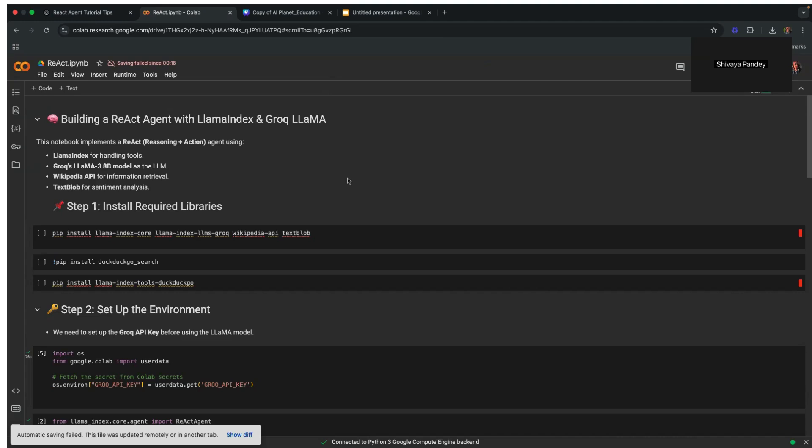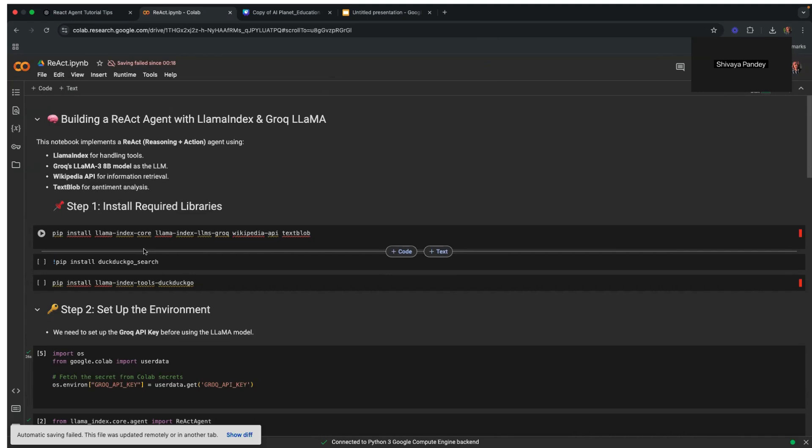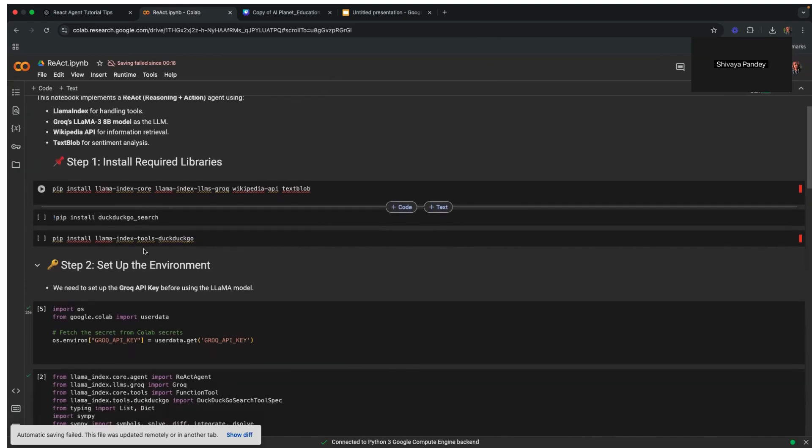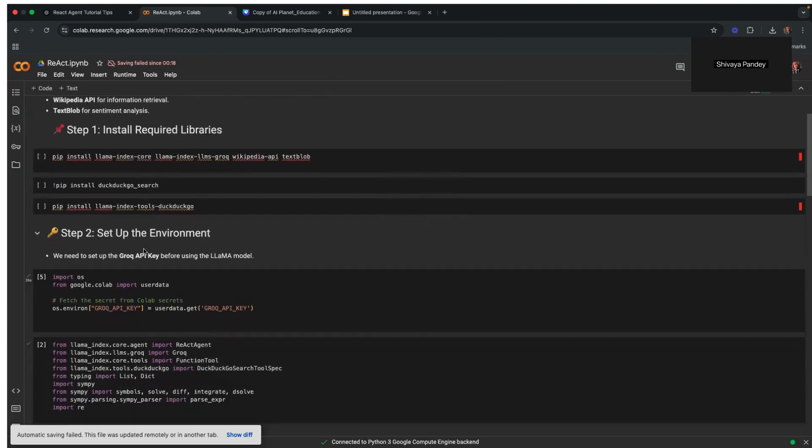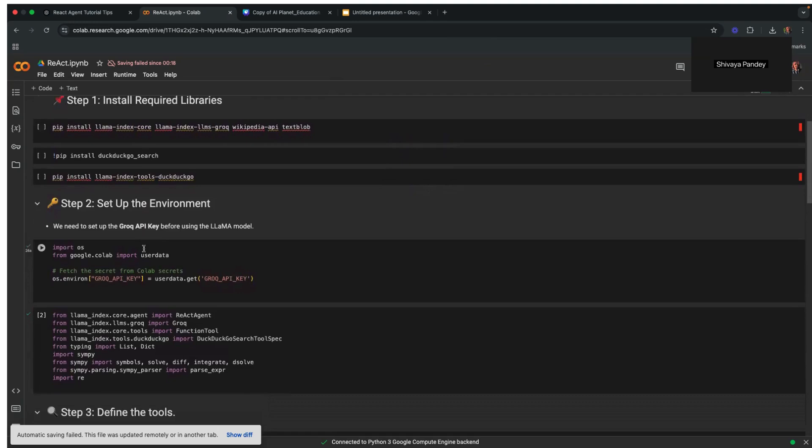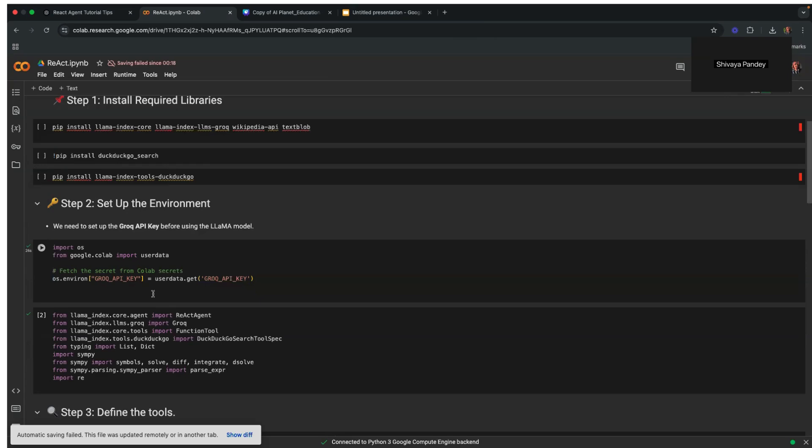We'll be using Llama Index as a framework and Grok's Llama 3 8b model for language processing. Our first step is installing the dependencies: Llama Index, Grok's Llama model, and DuckDuckGo search API. Once we download that, we can set up our environment. We set a Grok API key here and use secrets to avoid security problems. This step ensures that the agent can interact with Grok's model without exposing sensitive credentials.